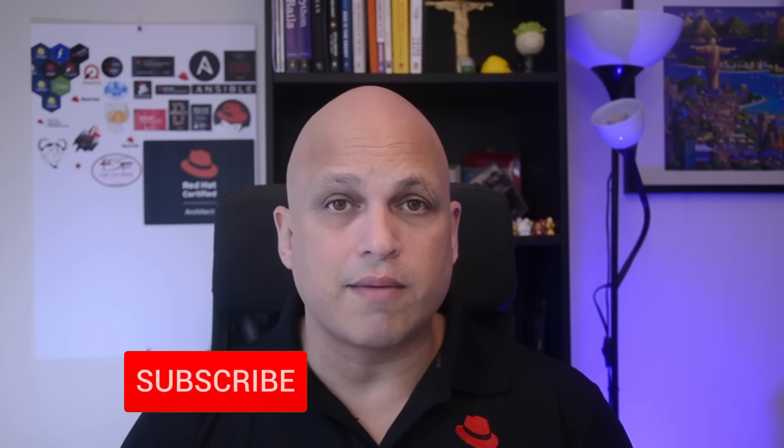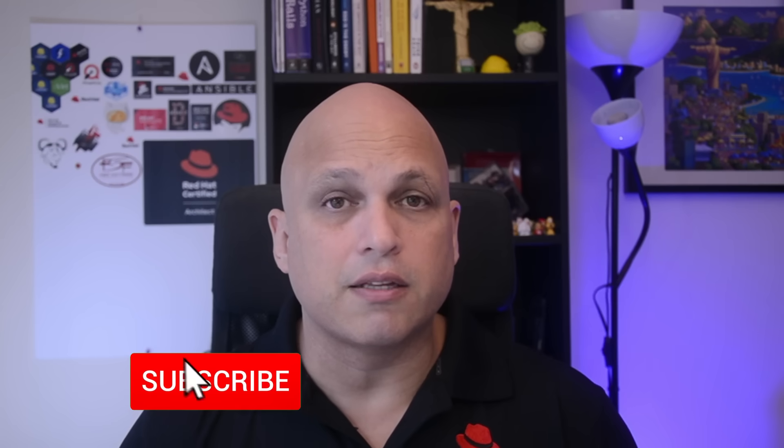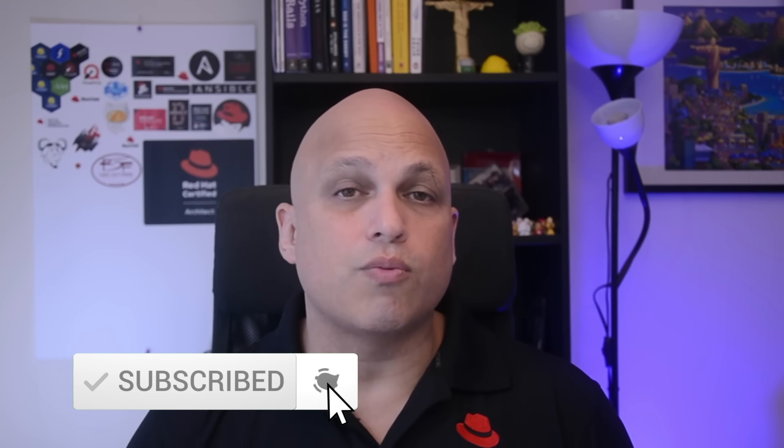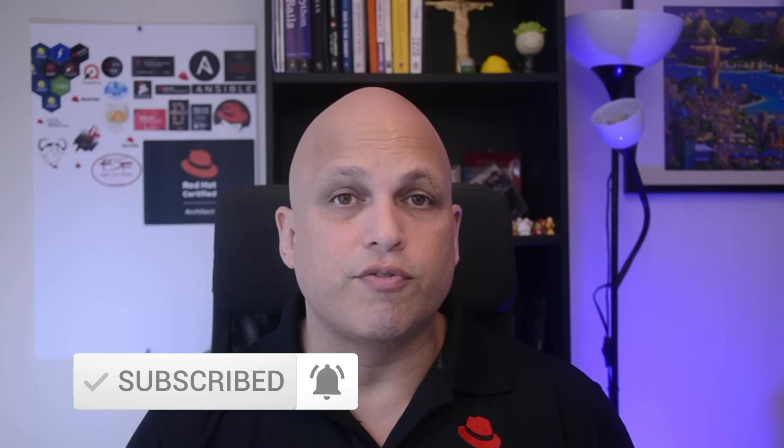If you're not yet to subscribe it this is the right time so hit the button allow the notification and once I release a new video there you go you will get notified. Also don't forget to join us in our discord channel and feel free to send your question anytime as you wish. All right I will see you in the next video take care bye.